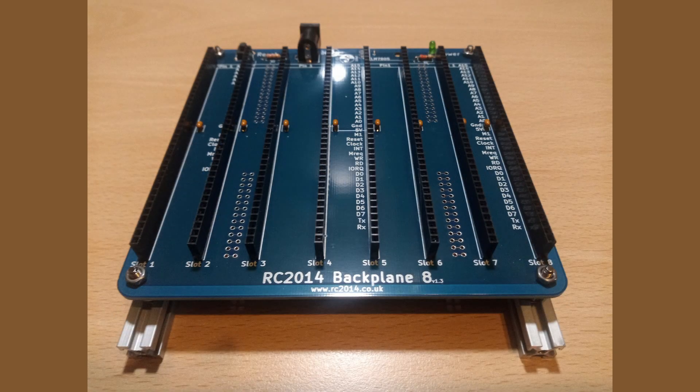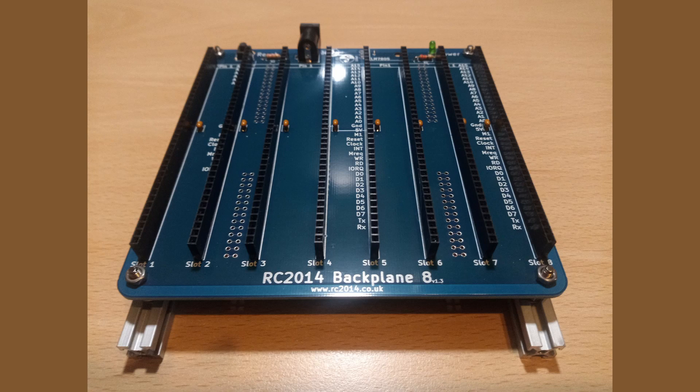So here is a completed backplane, ready for the first daughter board to be fitted. But we will leave that for the next video. Thank you for watching.